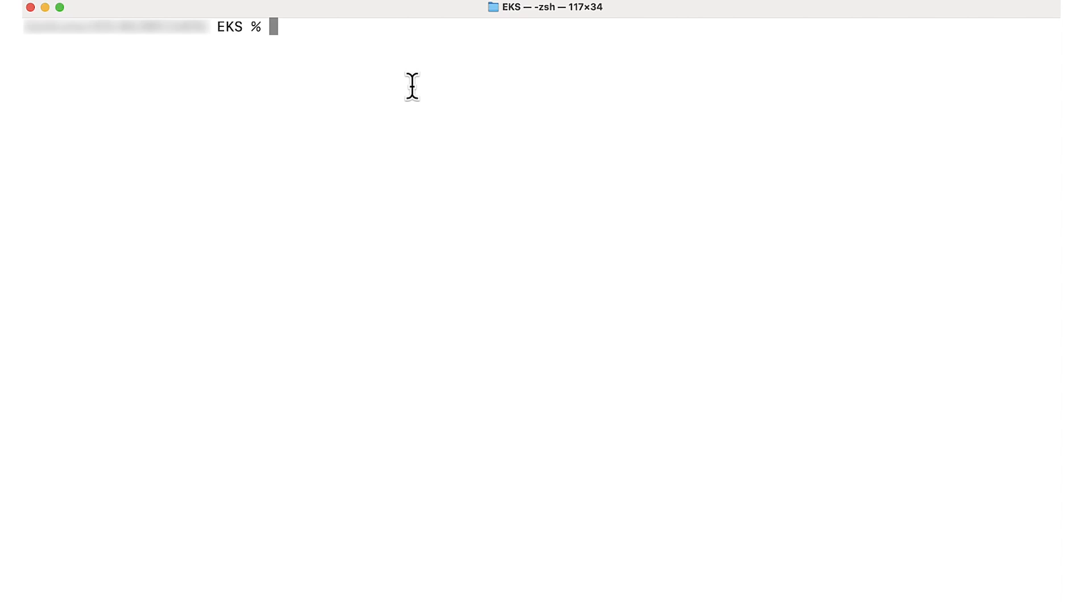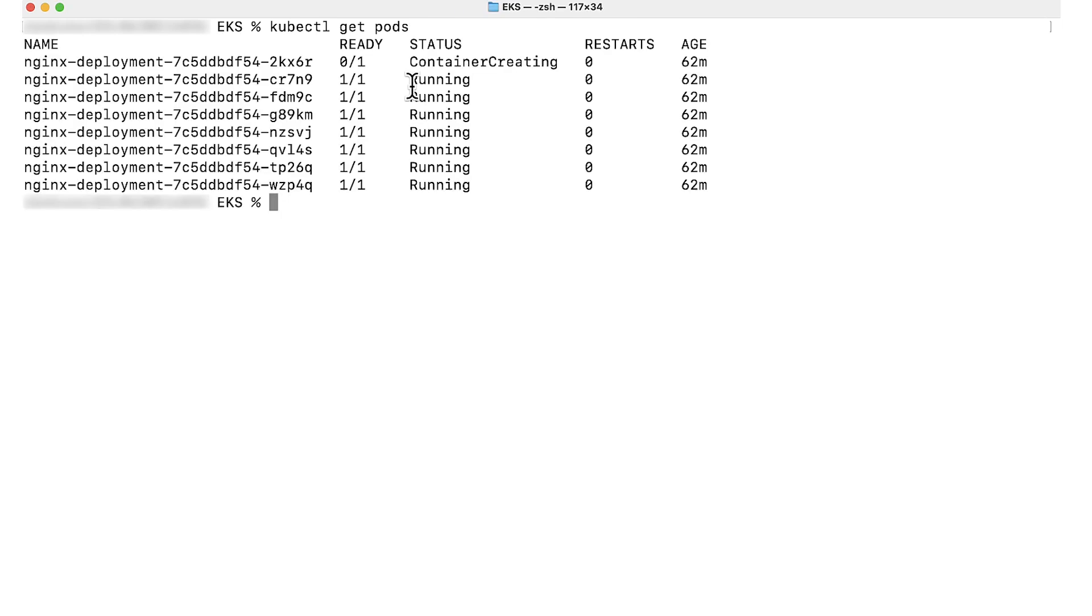You can list all the pods in the current namespace using the command. This will list down all the pods as well as their status, and as you can see there is a container creating status for first one. This will show you the list of pods with their name, status, and other information.